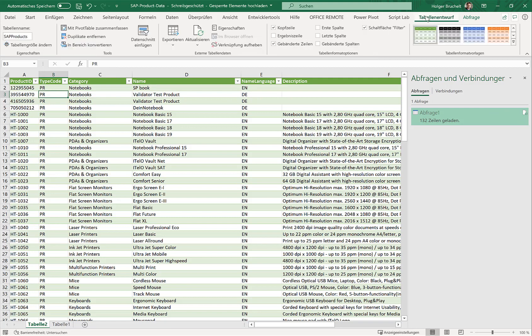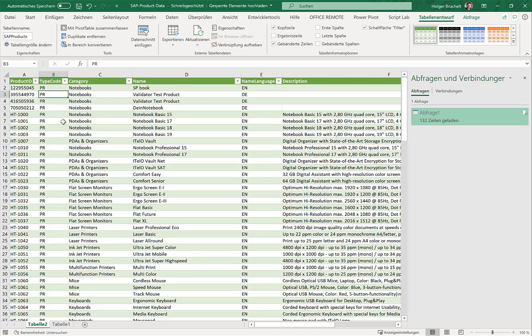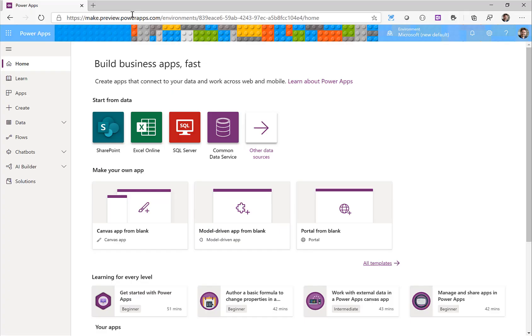Now before we save or hand over this file to Power Automate it's important to enter a table name for this specific table here. With this we're all done and we can switch over to Power Apps.